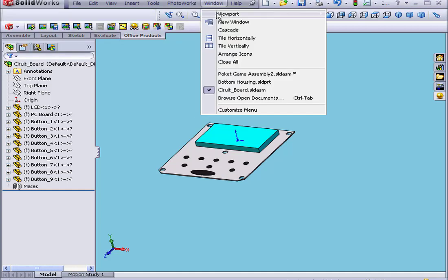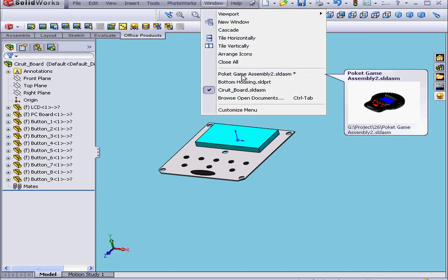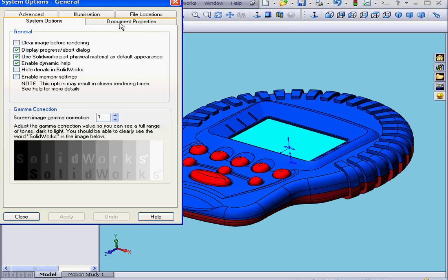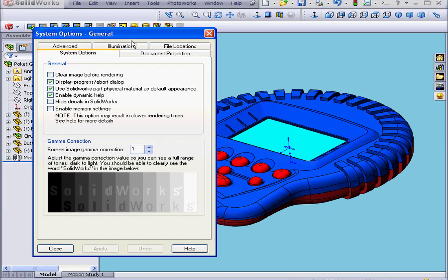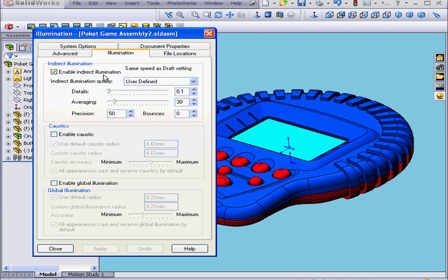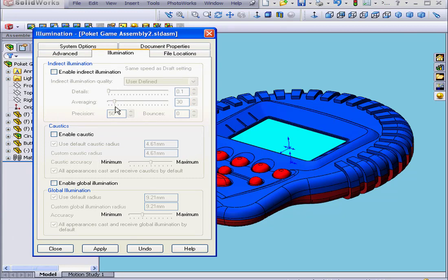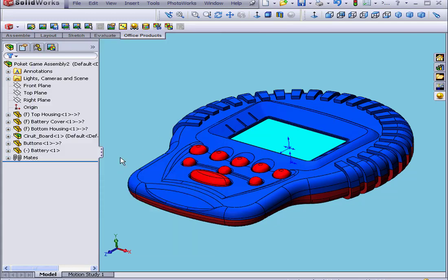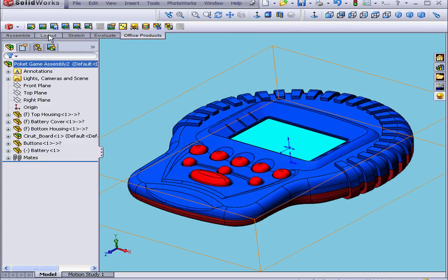Now we'll return to our assembly. Window Assembly. Under Options Illumination, let's uncheck Enable Indirect Illumination. This will save us some rendering time as we learned in a previous tutorial. Click Apply and Close. Now let's render.